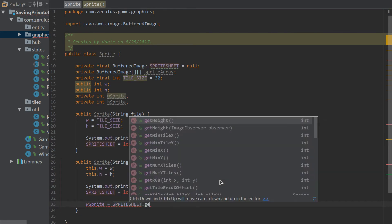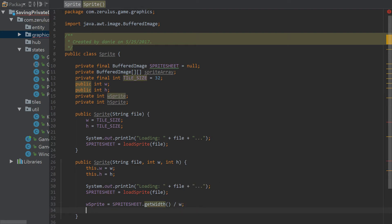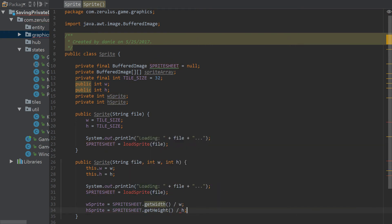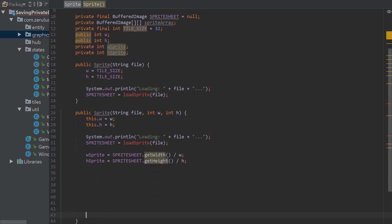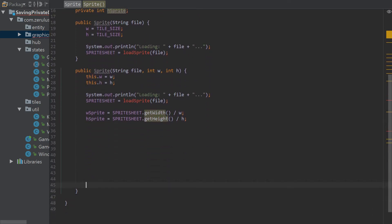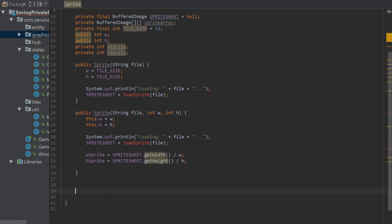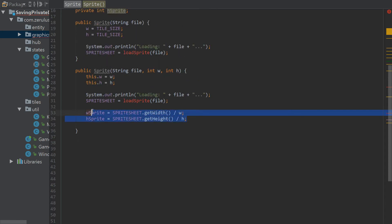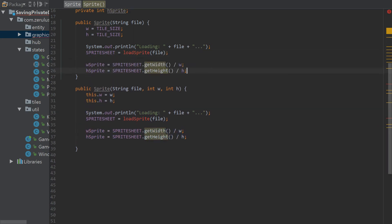So w sprite is equal to spriteSheet dot getWidth divided by tile size, and h sprite is equal to spriteSheet dot getHeight divided by tile size. This gives us the total number of sprites — the individual sprites — in the sheet. We need to do that in both constructors.